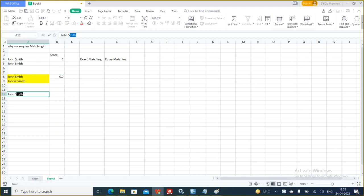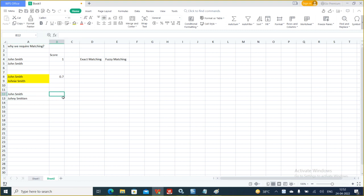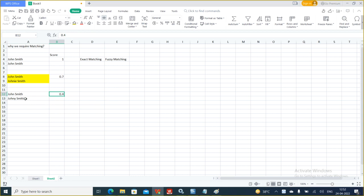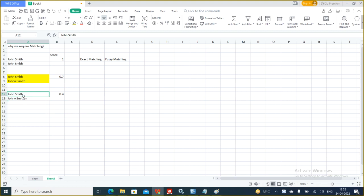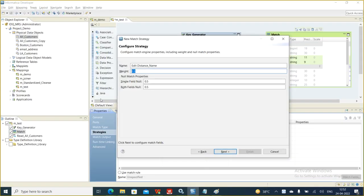For example, if you have John Smith versus some other variant and the output score came as 0.4, that is less than the threshold of 0.5 we defined. So, though the key generator may have the same group key, these two records will not find a match with each other. You can set up the score accordingly — the more you go up, the less matching will happen. You need to be very careful while determining the weightage.